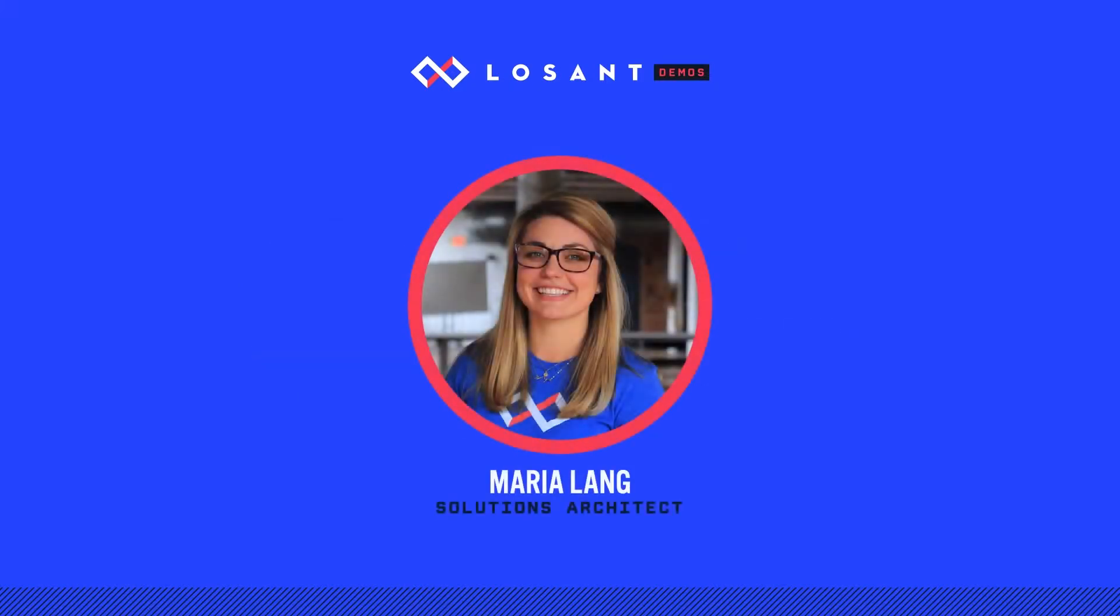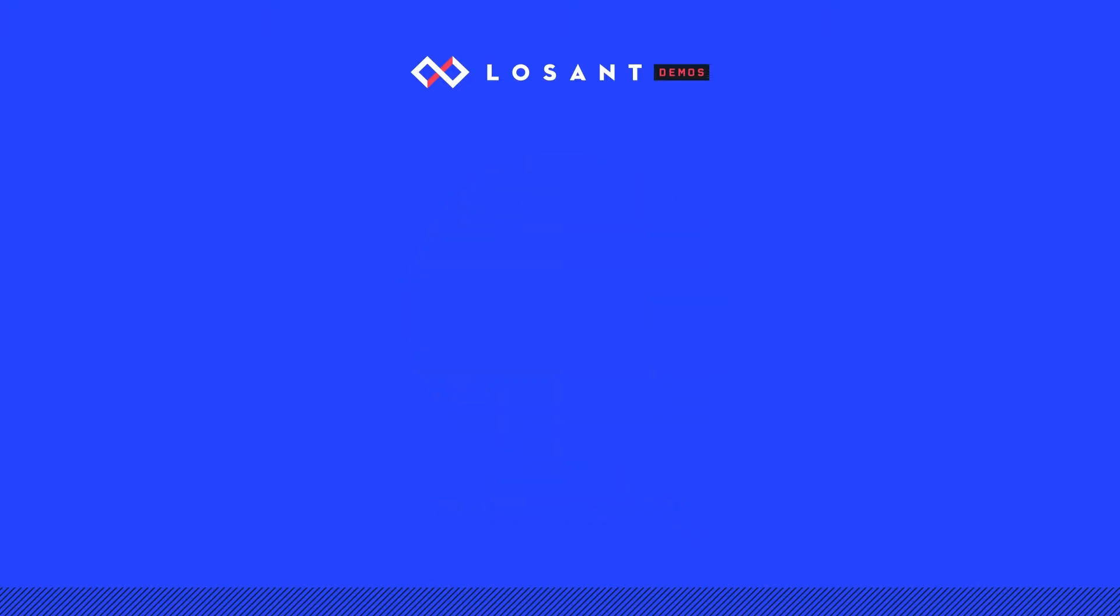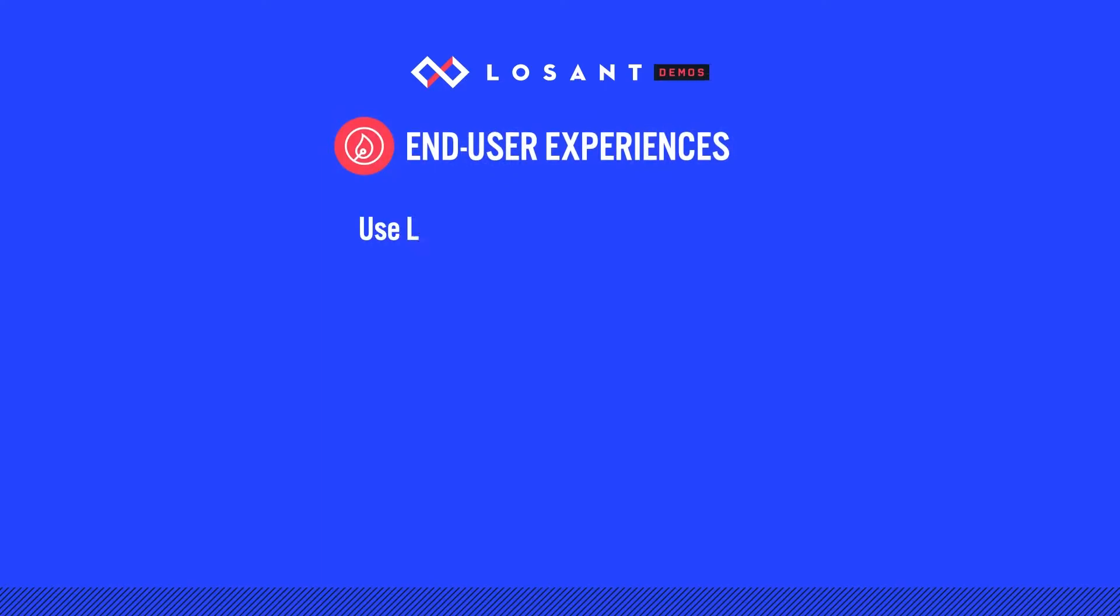Hi, I'm Maria Lange, a solutions architect for Losant. All of the devices and data in the world don't mean anything unless you can deliver something valuable to your users.